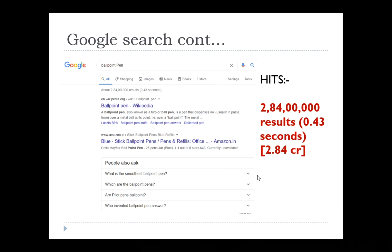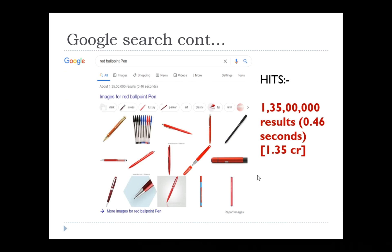So this is how the variation comes in — it was 141 crore, now it's 2.84 crore. But still it is not easy to develop an invention with 2.84 crore hits. Let me give another keyword that is more specific — narrowing down towards our invention — using 'red ballpoint pen.'